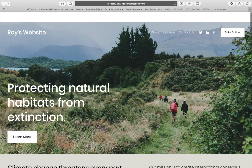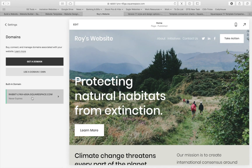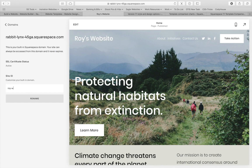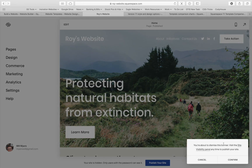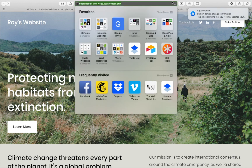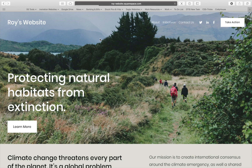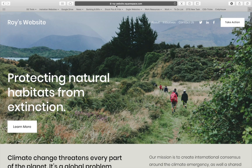That subdomain is a bit confusing, so I'm going to change it. I'll go to Domains in Settings, click the current domain, and change it to just Roy Website, then hit Rename and Confirm. Now it's going to update — I'll get an email saying the domain has changed. If I refresh, Roywebsite.squarespace.com works, and that's so much easier to share with Roy if I'm building this website for him.